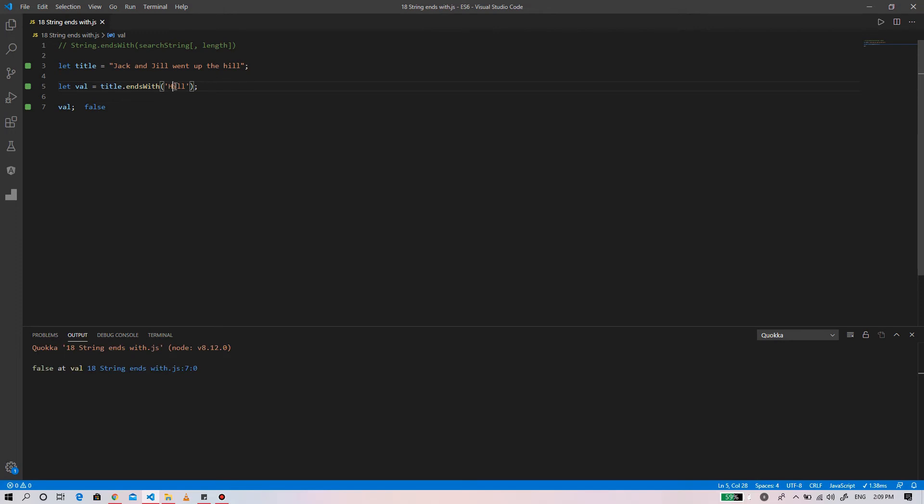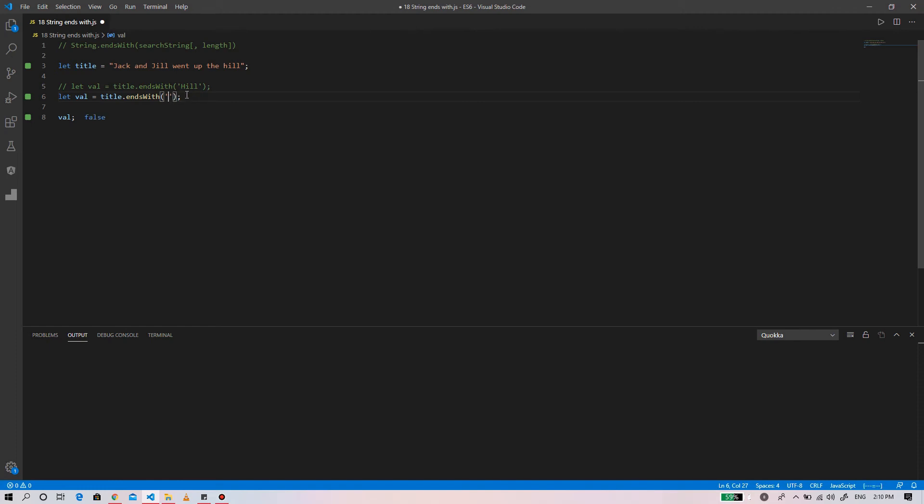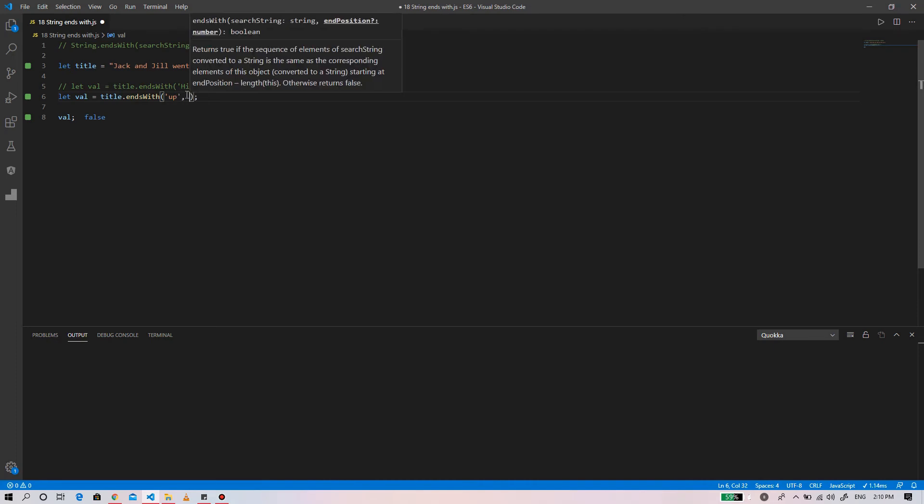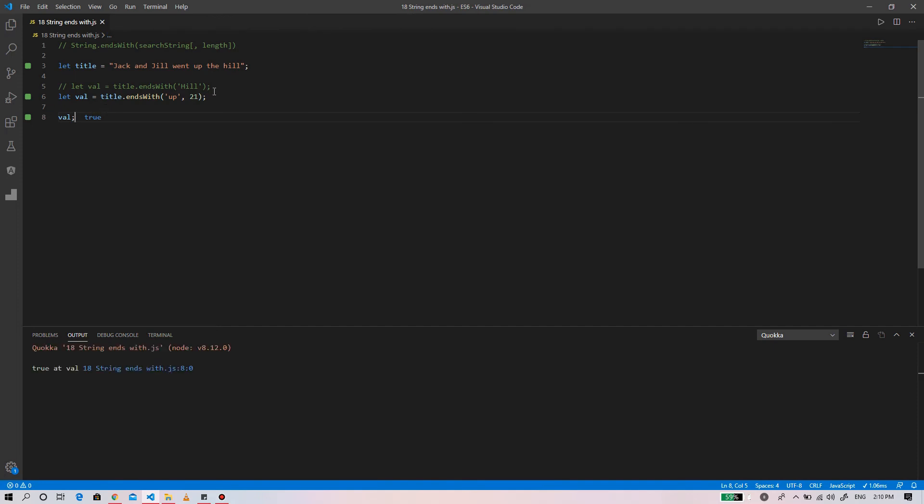For example, if we provide the search string 'op' and specify the position is 21, the value is true because the string 'op' is at position 21 when we count off from the front. So the return value is true.